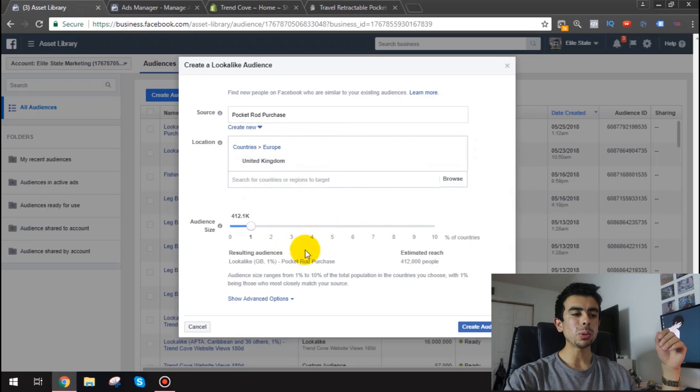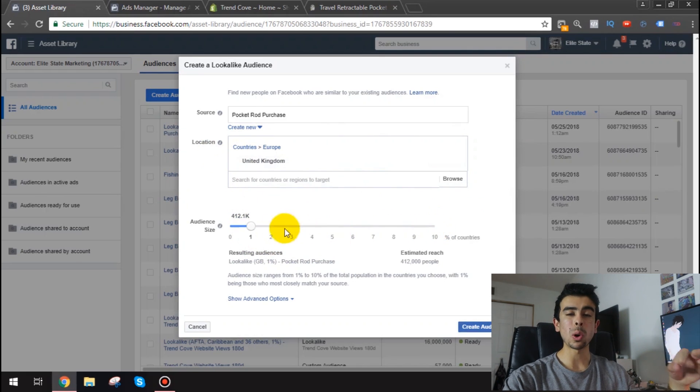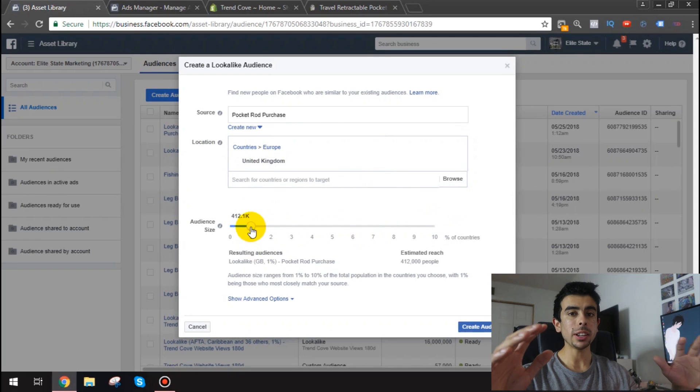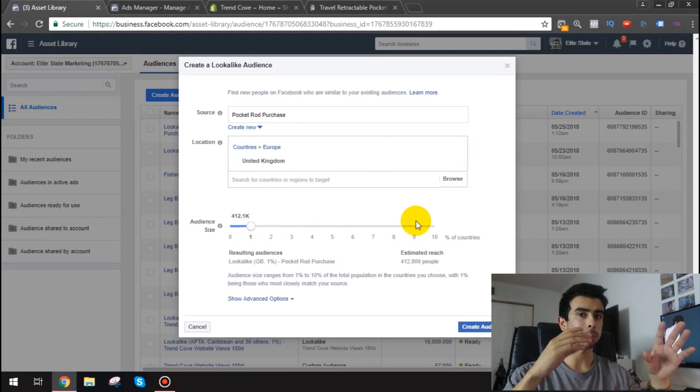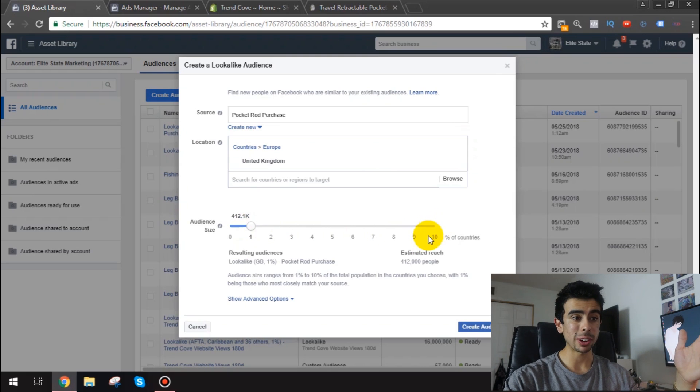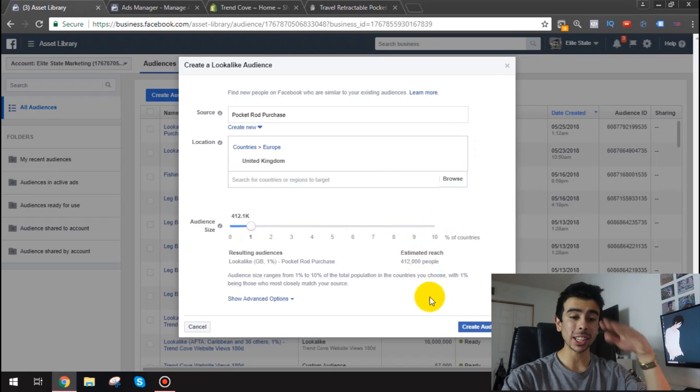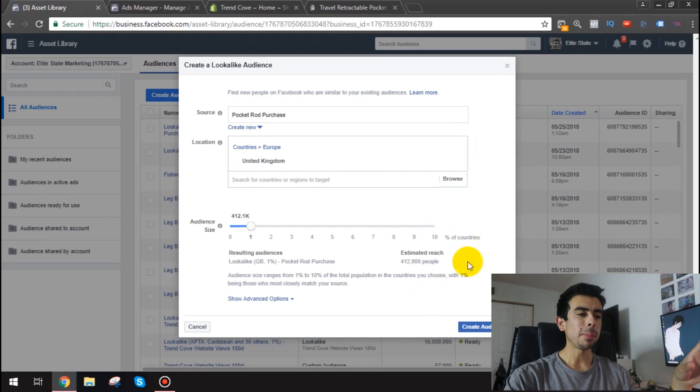So what I'm going to do is 1% and then I'm going to go all the way to 10%. So a lot of people will tell you to only test 1% and you know that's fine but I think you know I'll show you in a little bit some proof that even the 10% work very well.